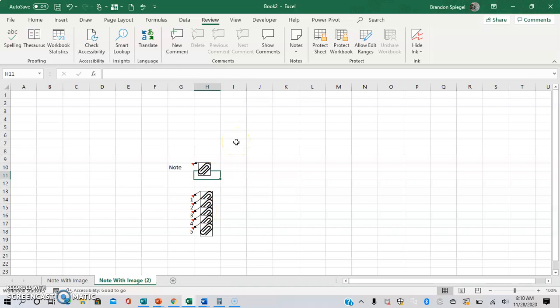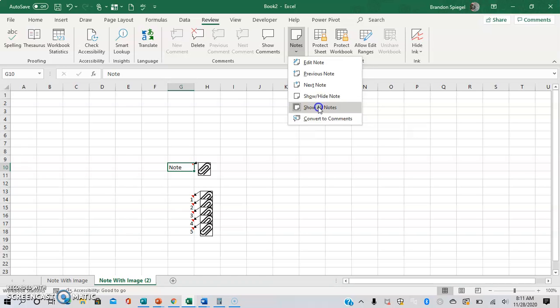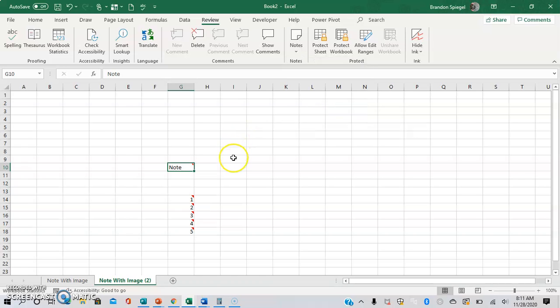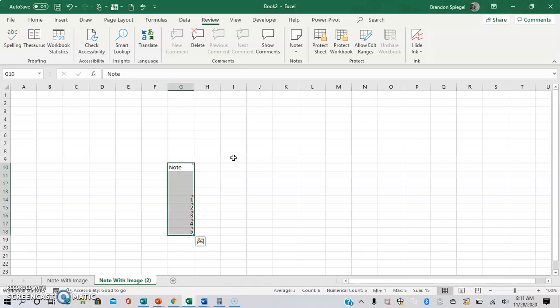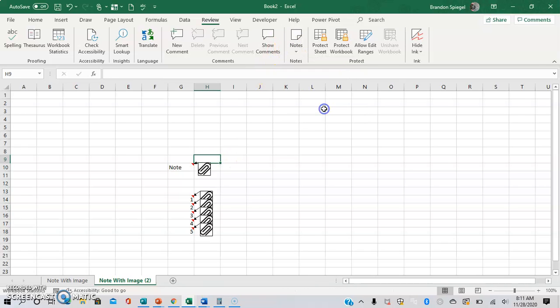And another thing to know is that, as you can see, they're all visible right now, you might not always want this. So you can go to review notes. And then you have show hide all notes, which will toggle between having all the notes not showing at all, or the notes showing.